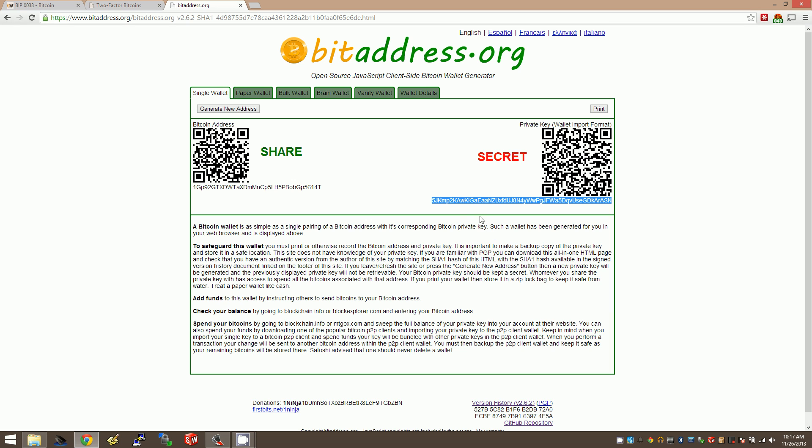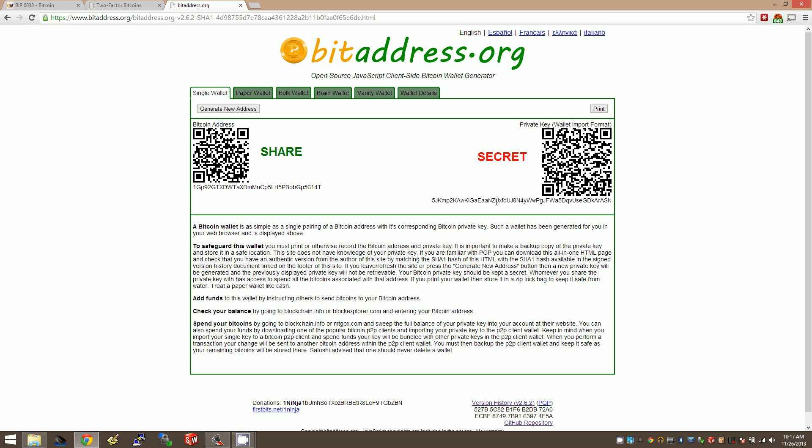Because right now, if you write down your private key on a piece of paper or print out this whole page that contains your private key, that's the keys to the kingdom. Anyone who gets this number has got your coins, so you've got to come up with something better.